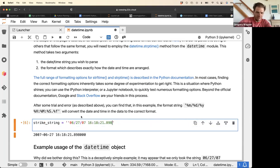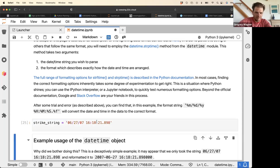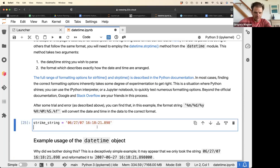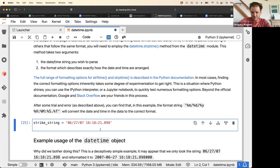We start with a given string, and we'd like to parse that and build a datetime object from it.